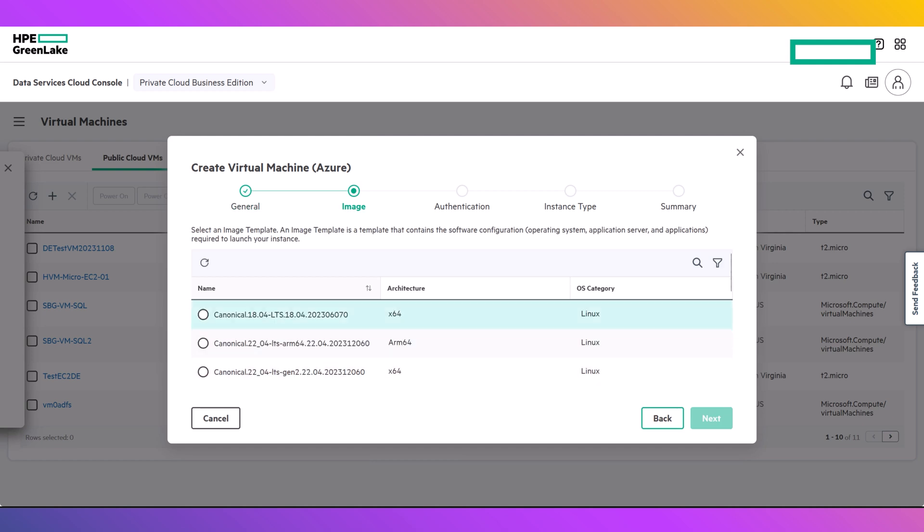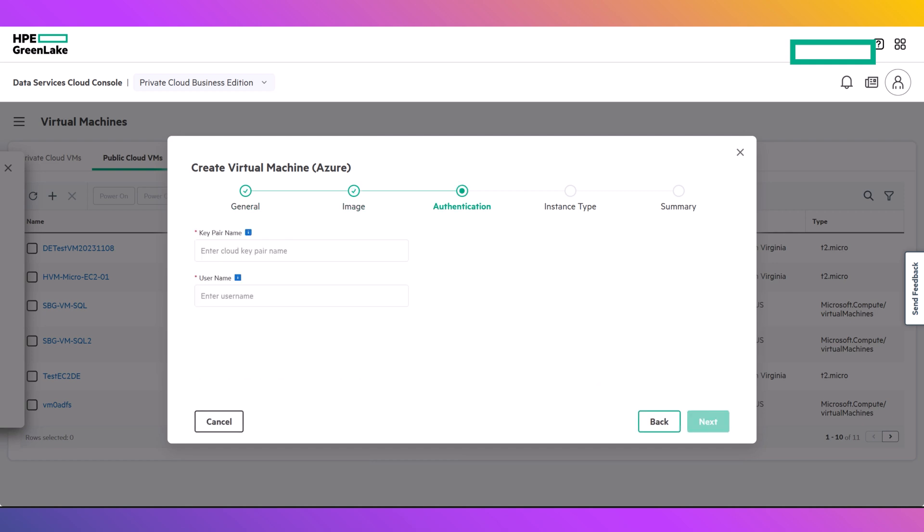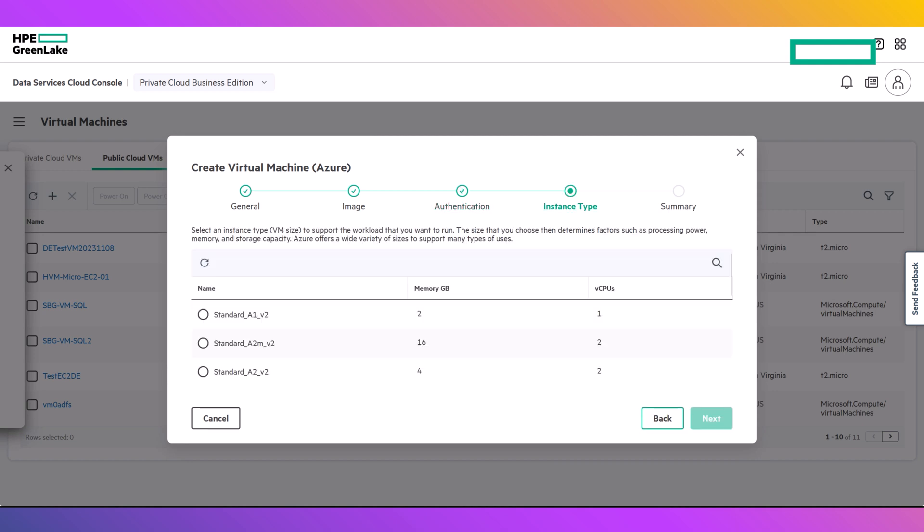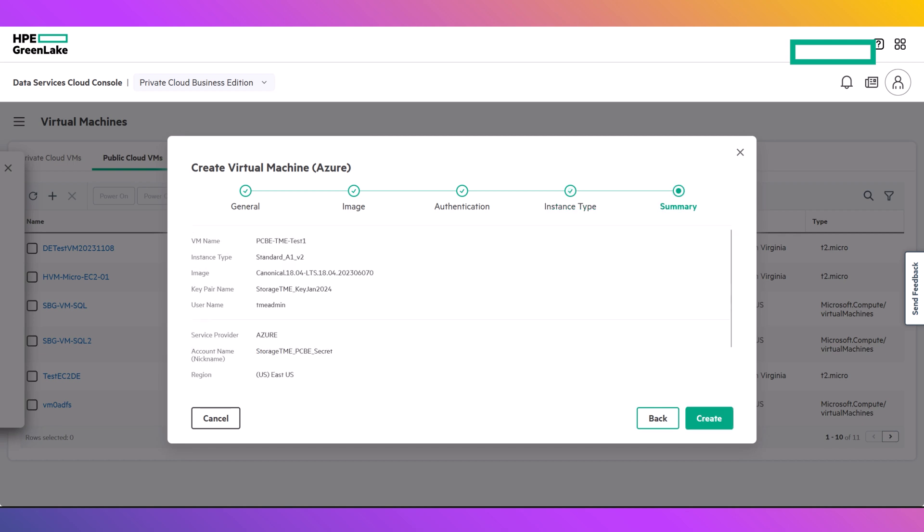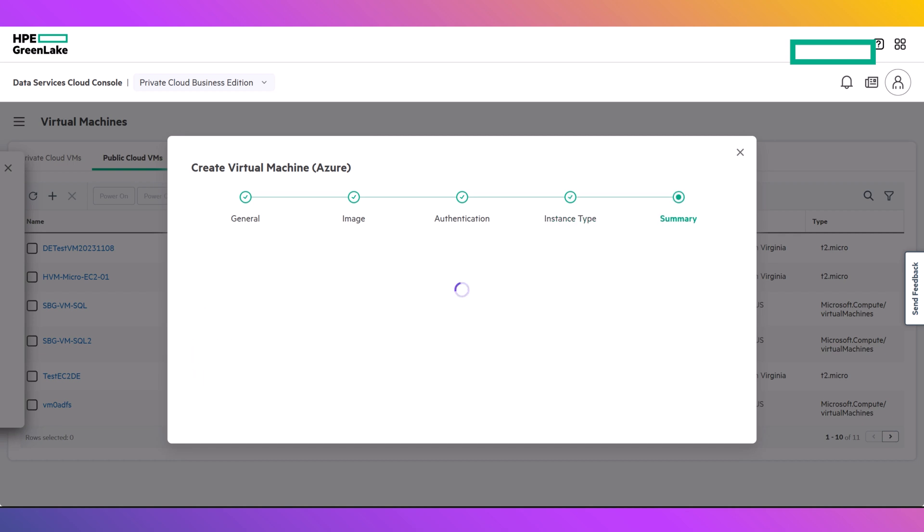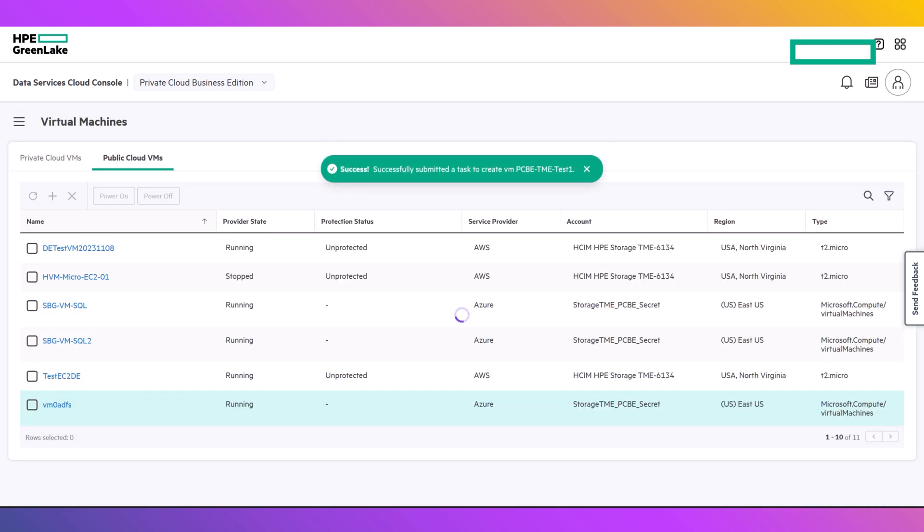From this point, you will select the image to use for VM creation, specify the SSH key to utilize, and the user name to create. Finally, select the instance type, review the selections, and click Create. This will initiate the creation of the virtual machine in the selected Azure account and resource group.